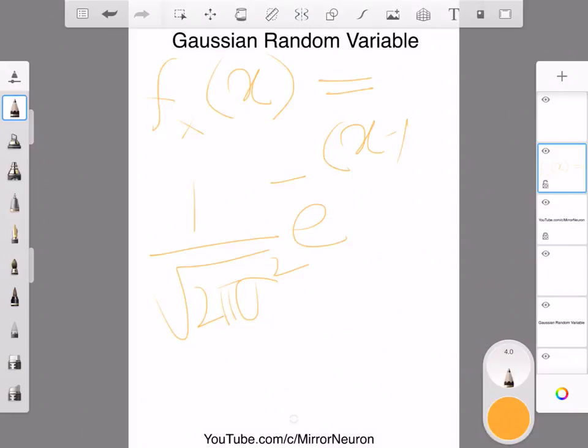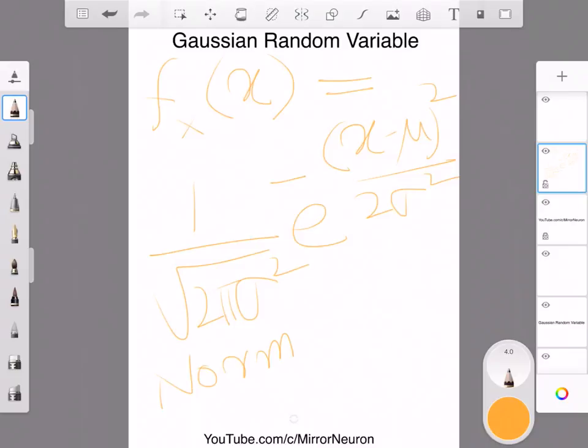(x - μ)² divided by 2 times σ². If you notice, if I replace σ² with 1 and μ equals zero, then I go back to the normal case. So what I mean to say is why this Gaussian random variable is important.